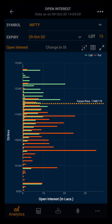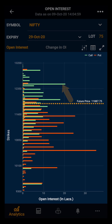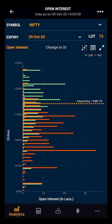Moving towards the chart, the orange dotted line indicates the future price for the monthly expiry, and for the weekly expiry it shows the fair price. Fair price is strike price plus call premium minus put premium. The green bars on the chart indicate the calls and the red bars indicate the puts. Open interest helps in gauging knowledge about support and resistance levels for your selected symbol.